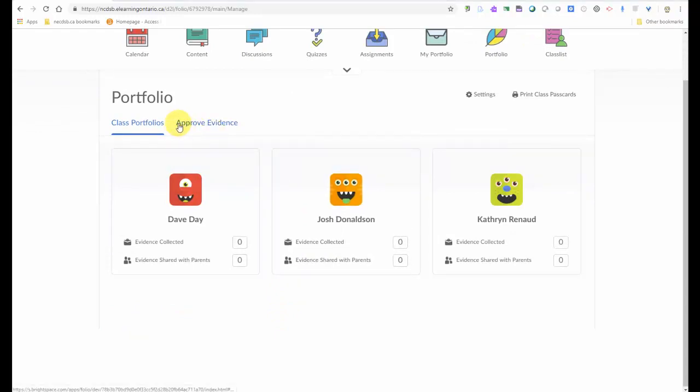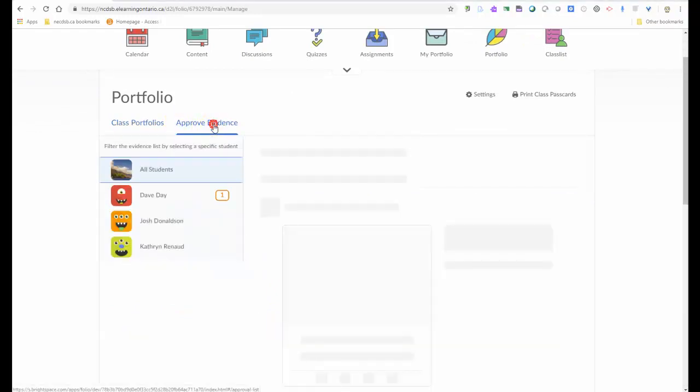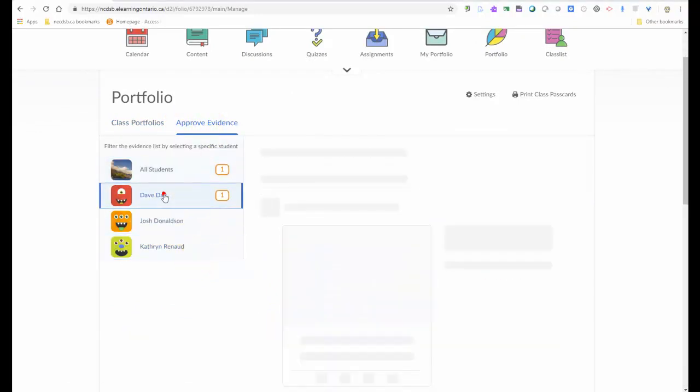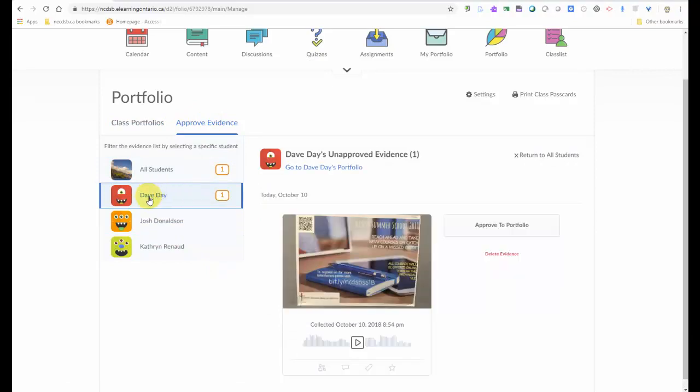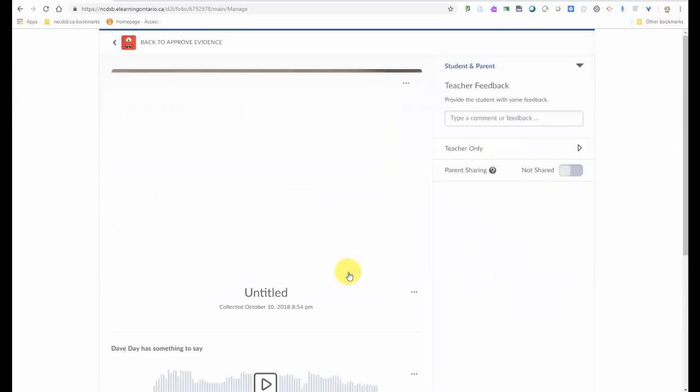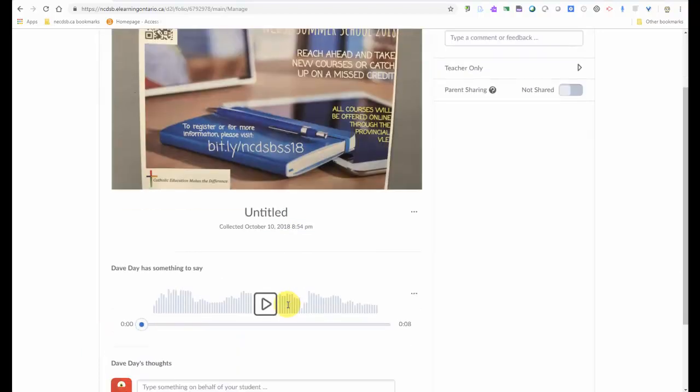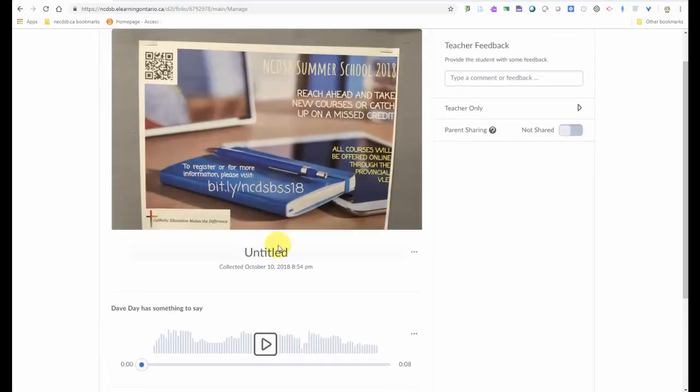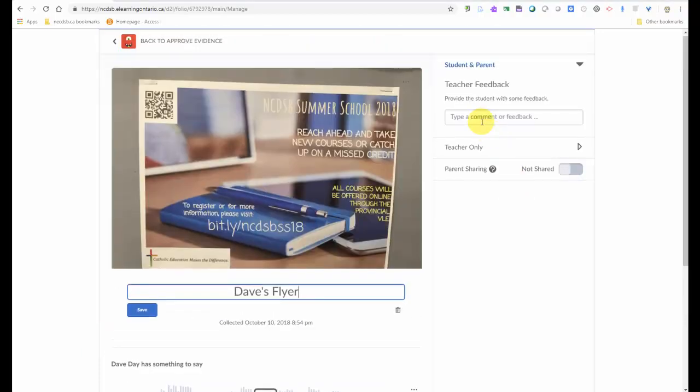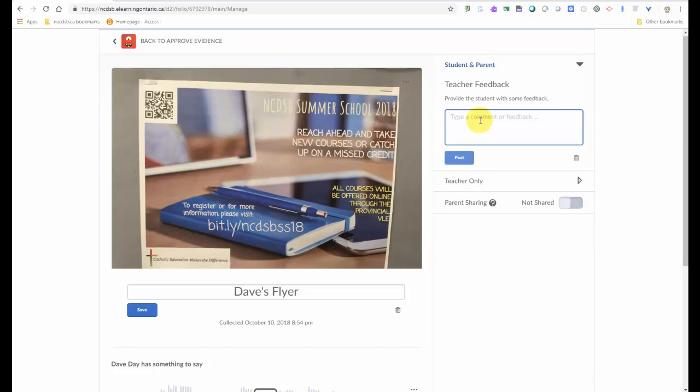And you'll see already the evidence that we just collected is here. I have it set up so that I have to approve any evidence that goes into the student's portfolio first. So you can see my pretend student here, Dave. There's the picture that he just took and talked to us about. And now the teacher can give it a title.